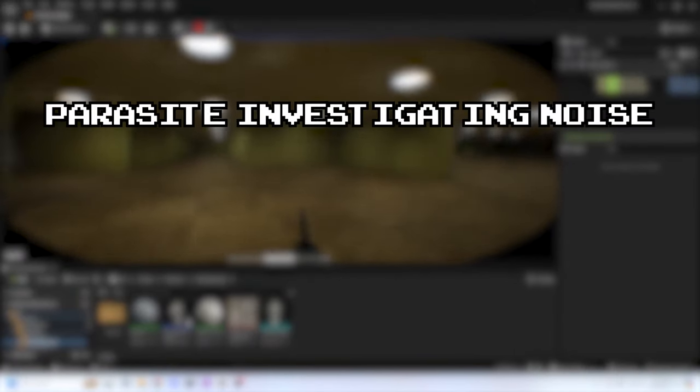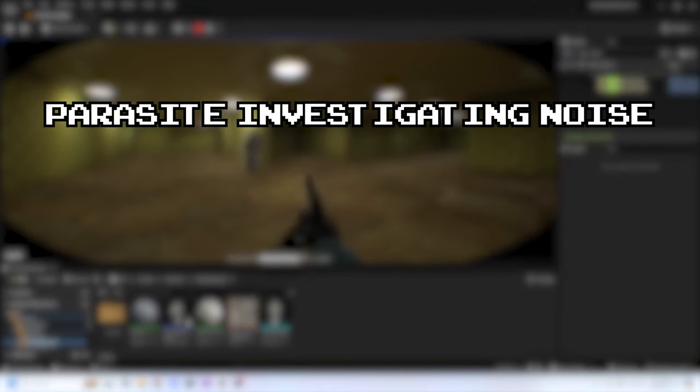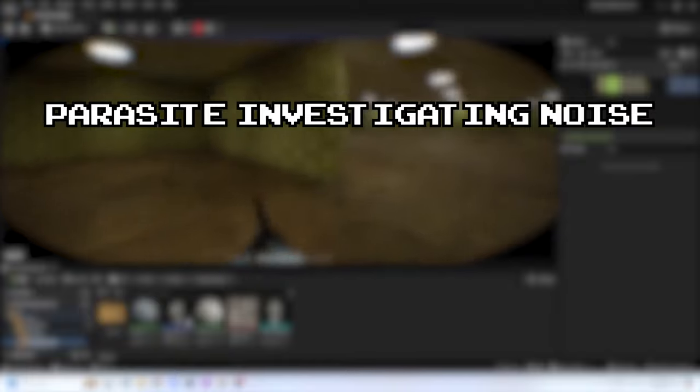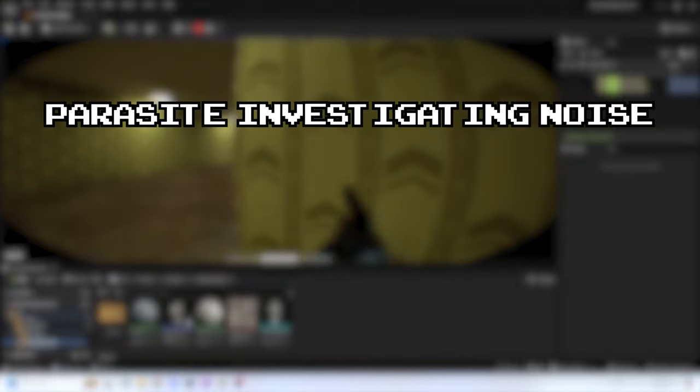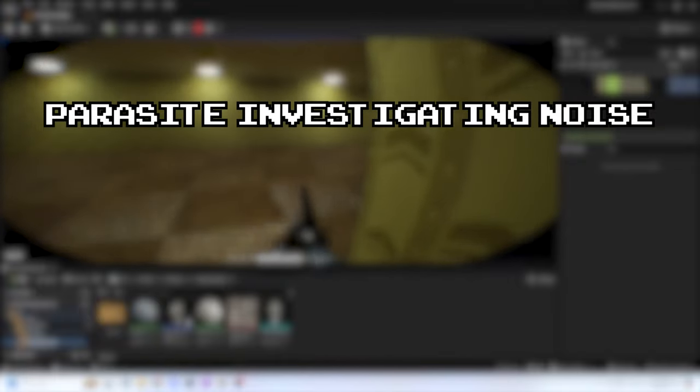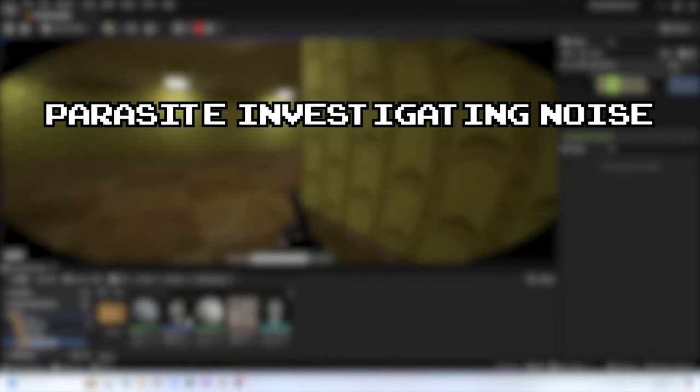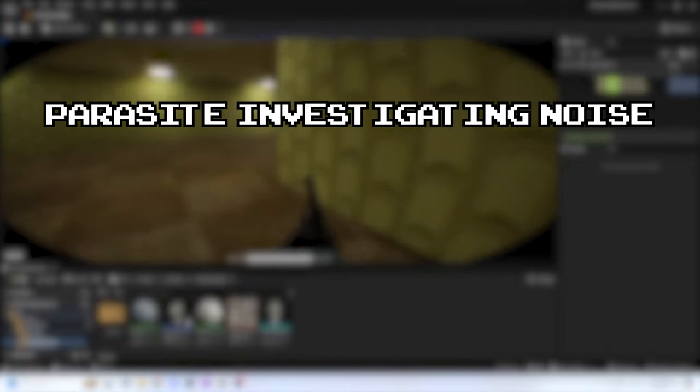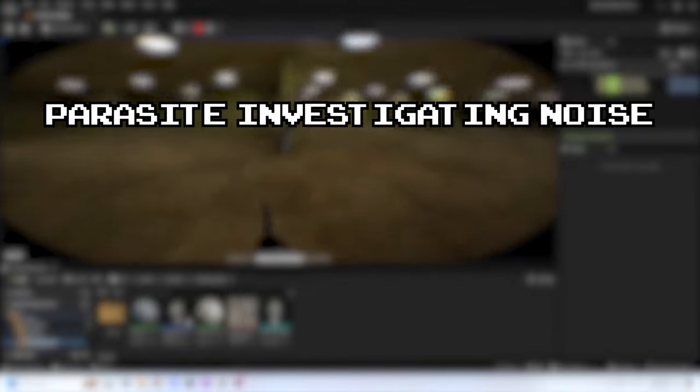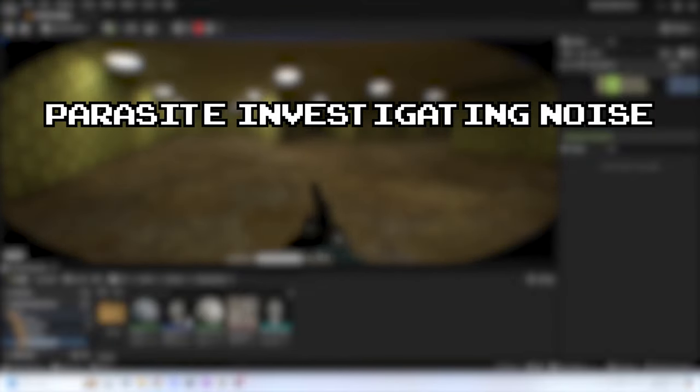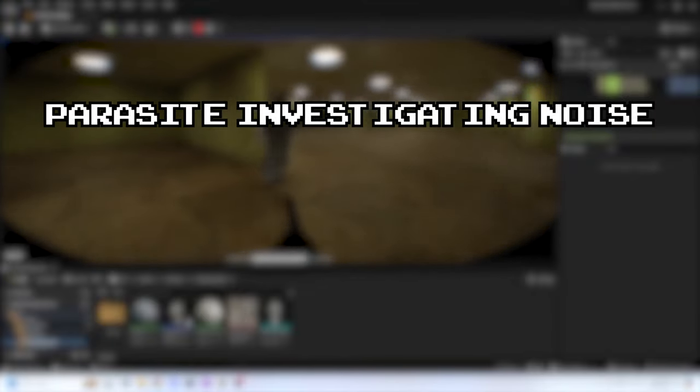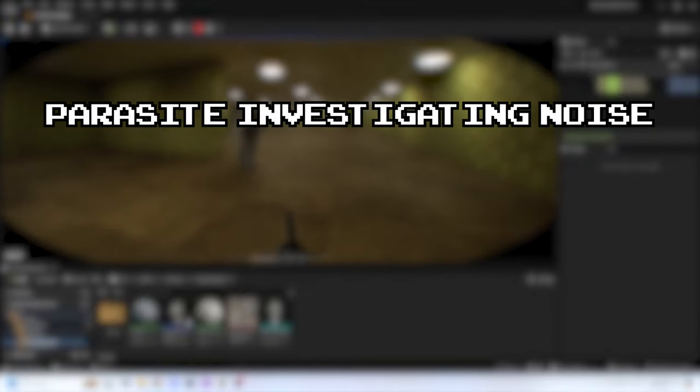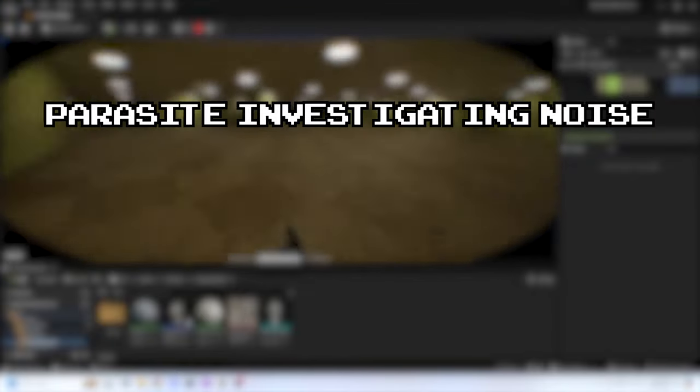Parasite investigating noise. Whenever sounds are made within a certain range of it, I want the parasite to be able to investigate the noise. As of right now, it's a bit too easy to just run behind the parasite without any real consequences, so I want the parasite to be able to investigate any noises that it detects.